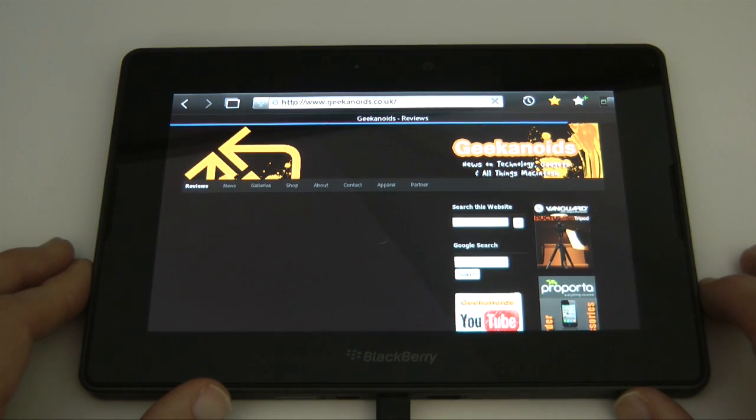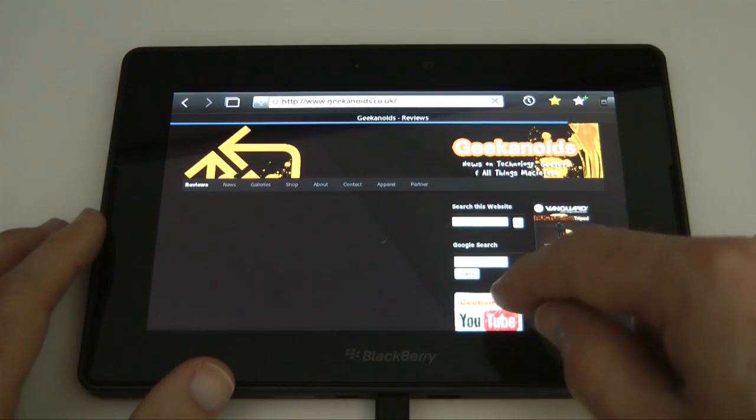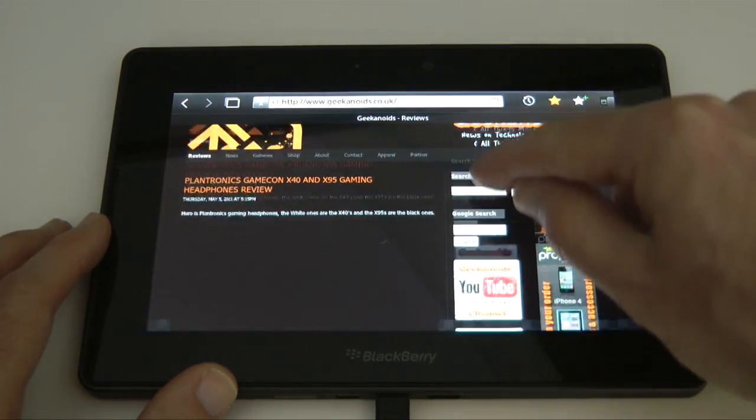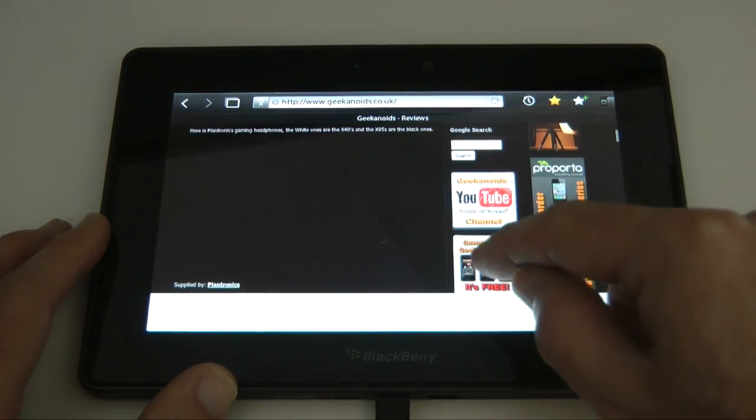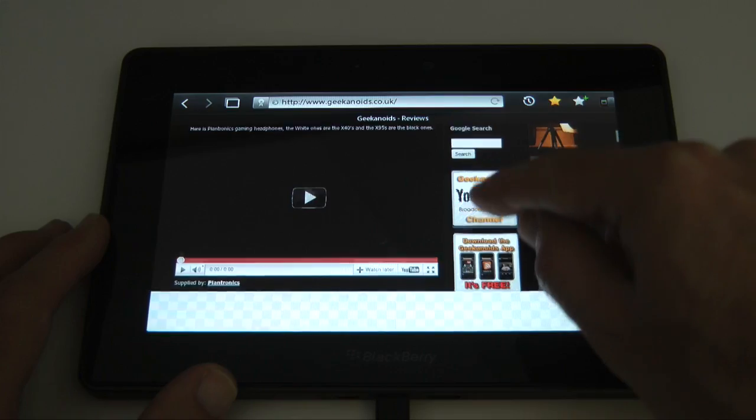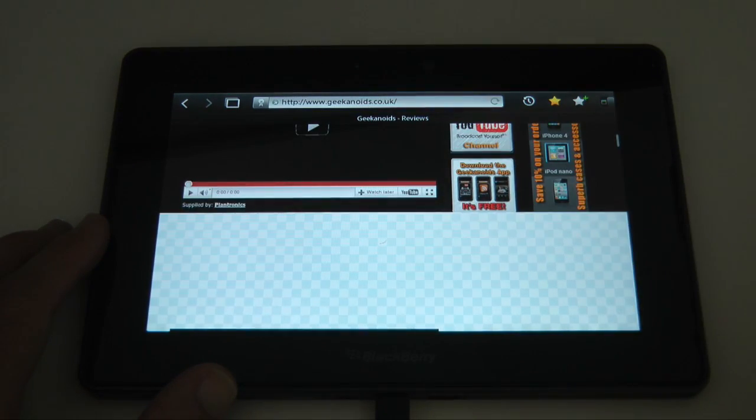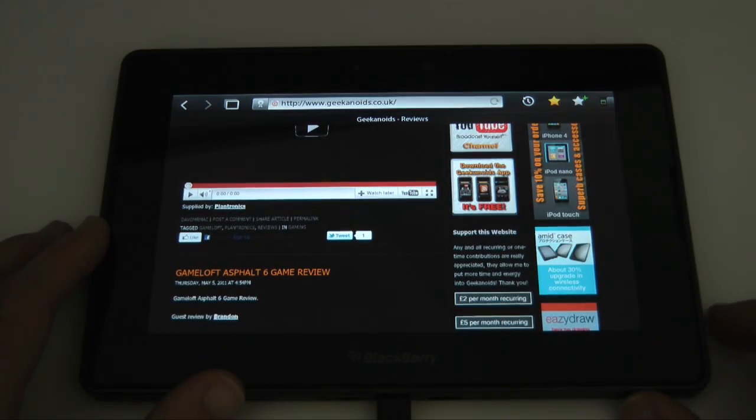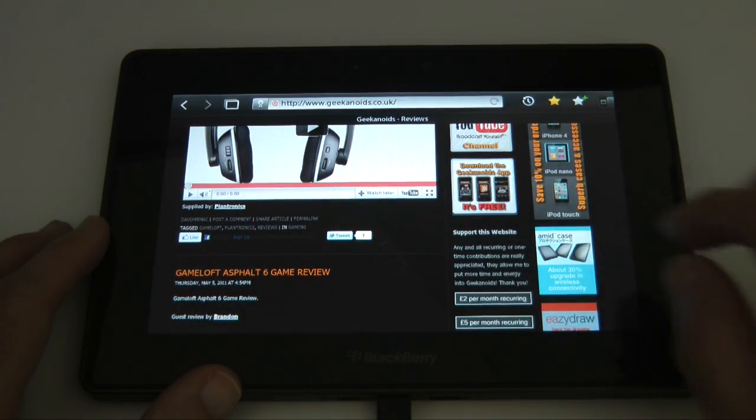And in this window we can obviously, it's still loading but we can obviously scroll up and down. A little bit of checkerboarding as you can see there which is a bit of a shame. That improves as the page loads.